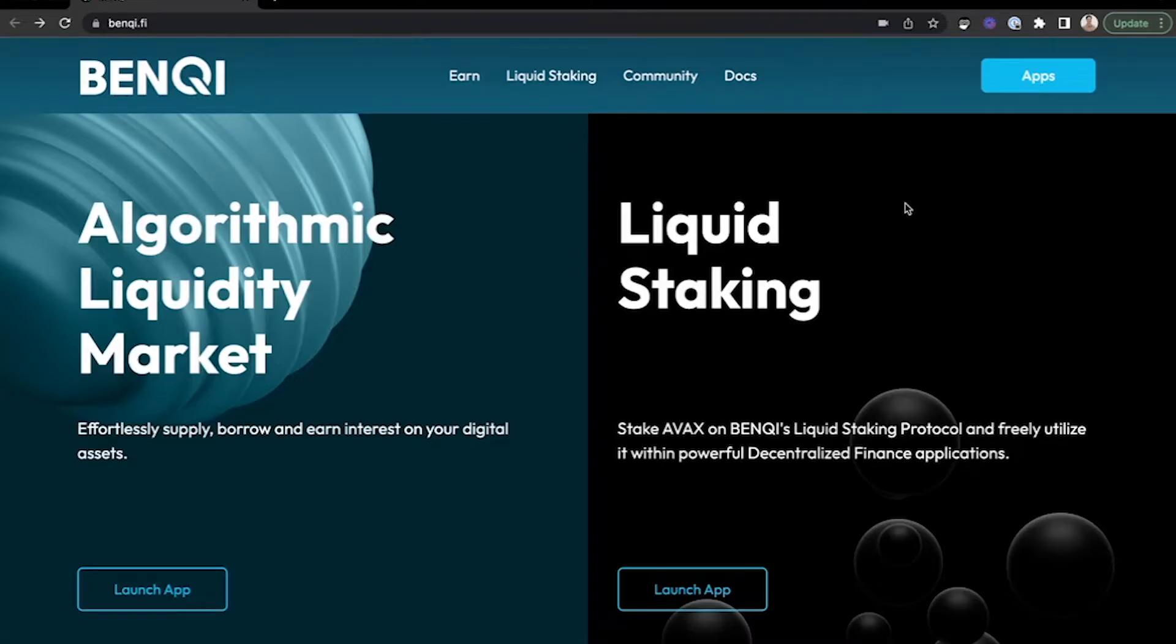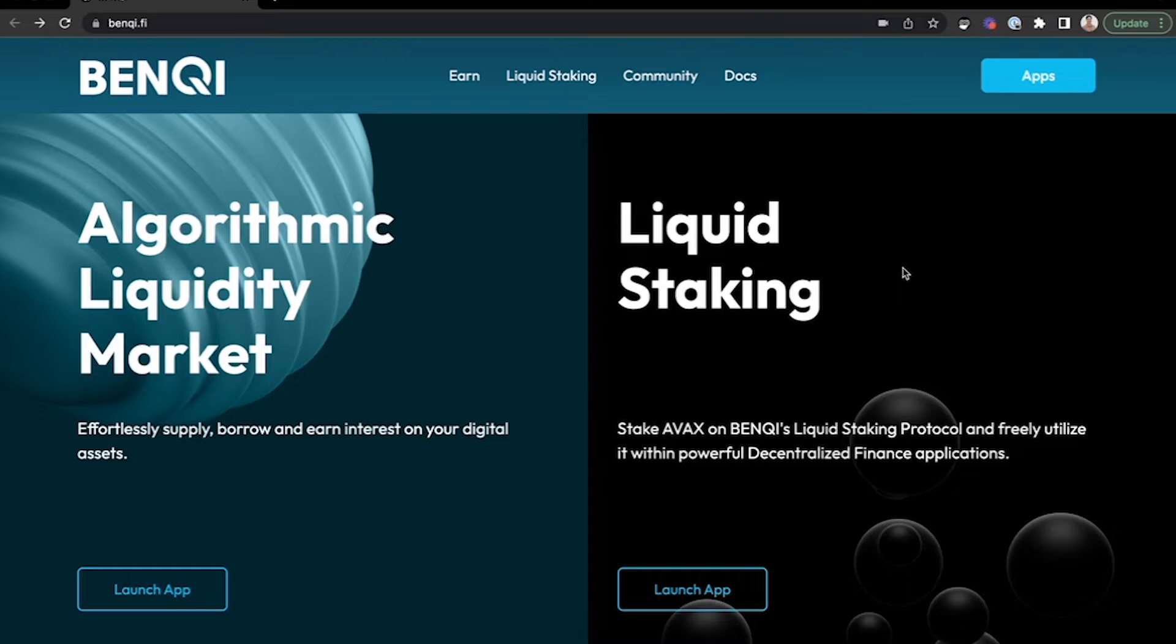Here are the steps to connect Core to BentKey to stake AVAX on their liquid staking protocol and freely utilize it within powerful decentralized finance applications.